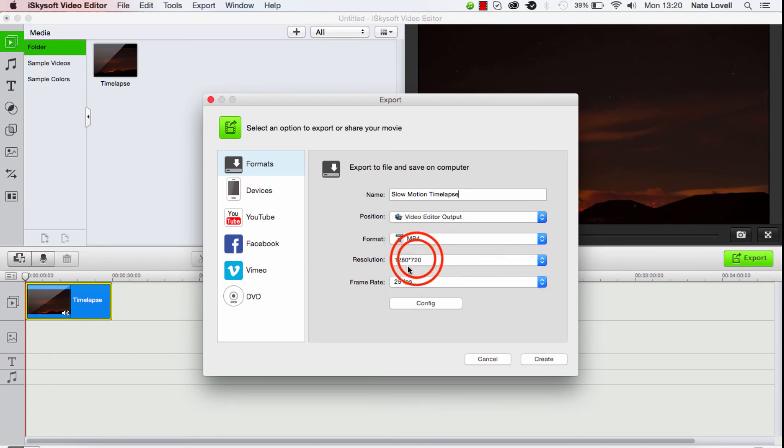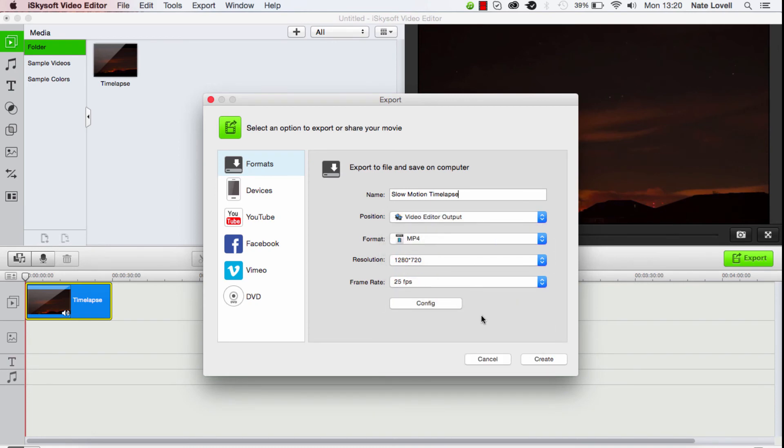MP4 looks good, and the resolution and frame rate look good as well. We'll click on Create.